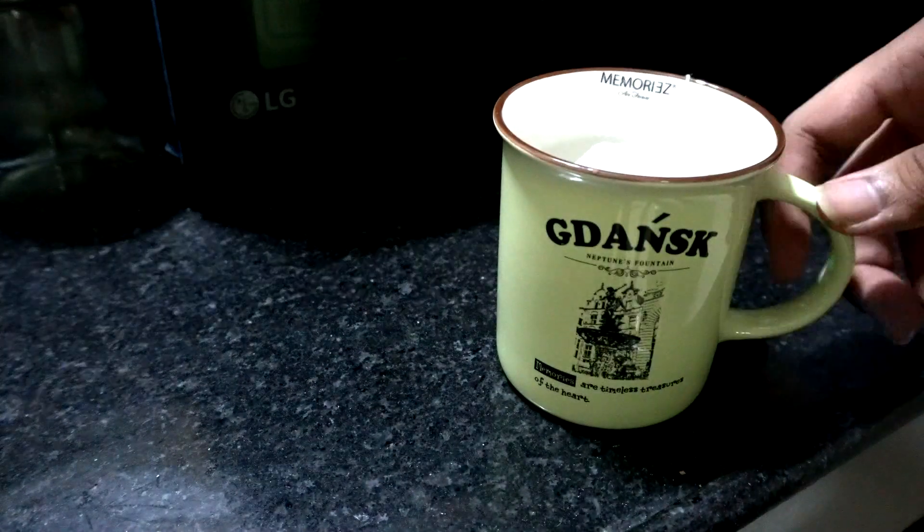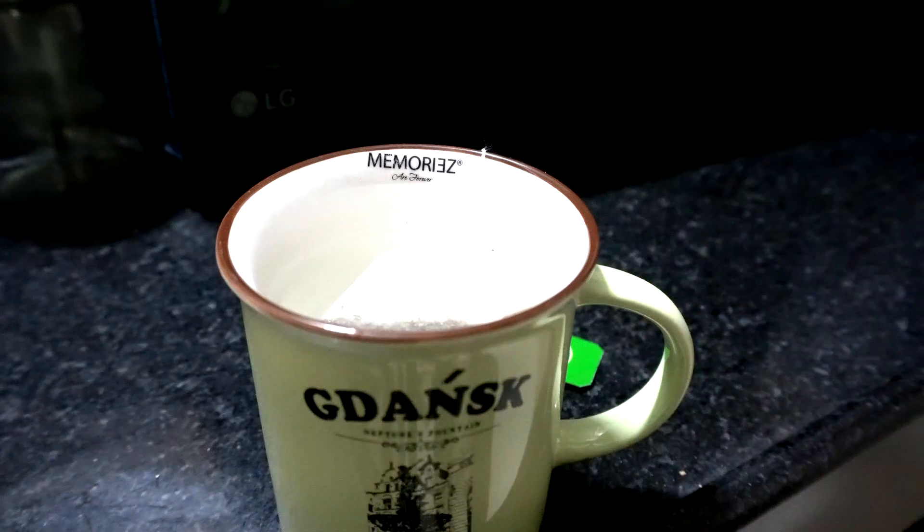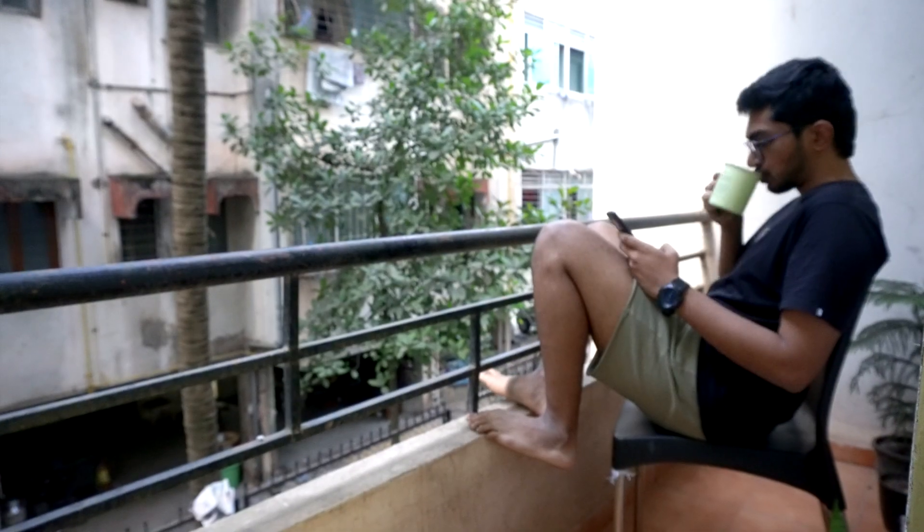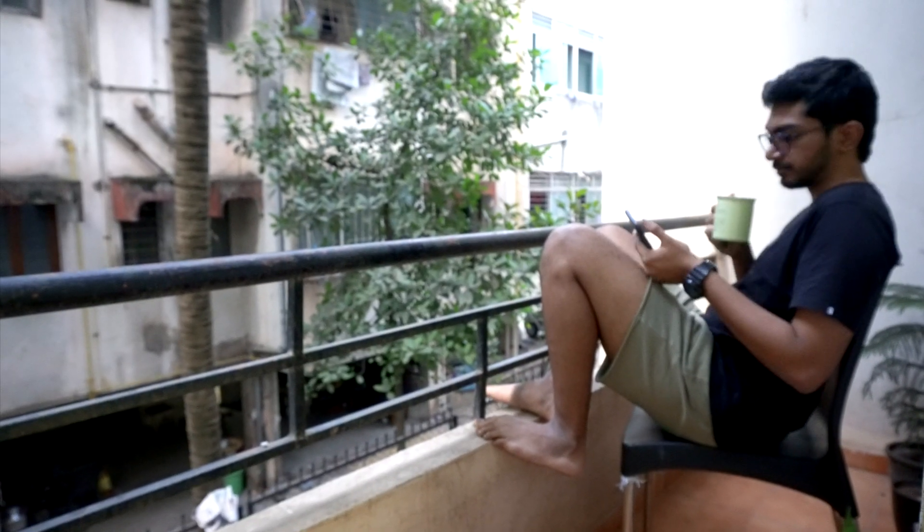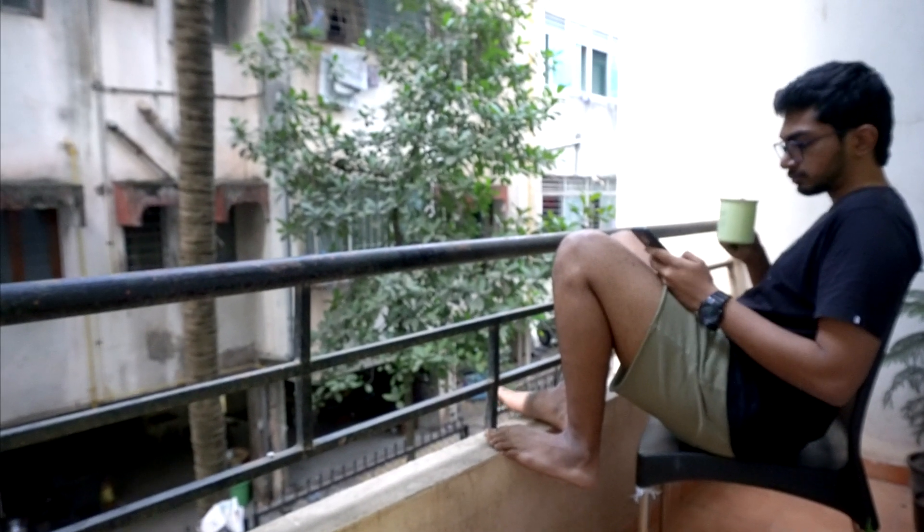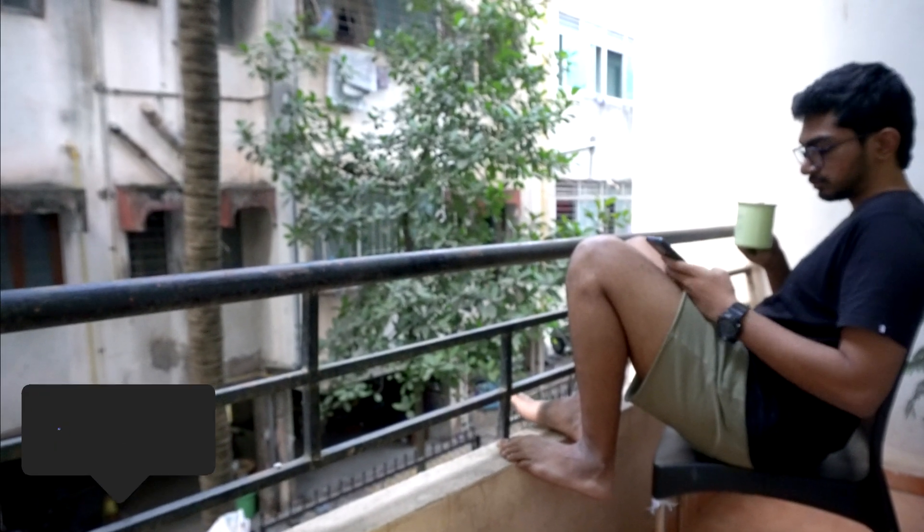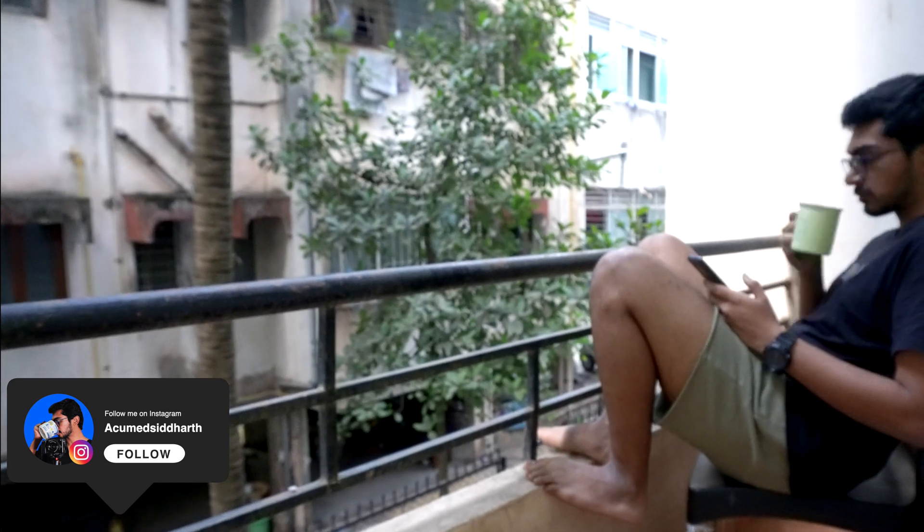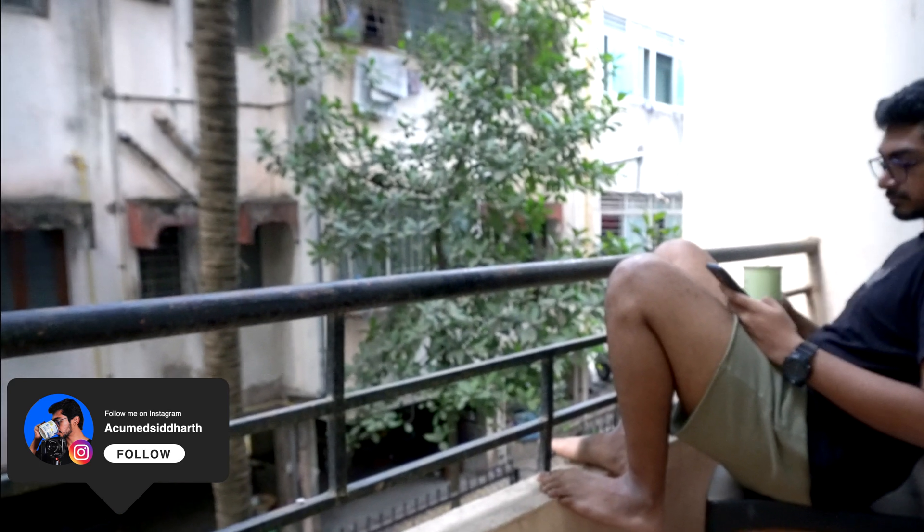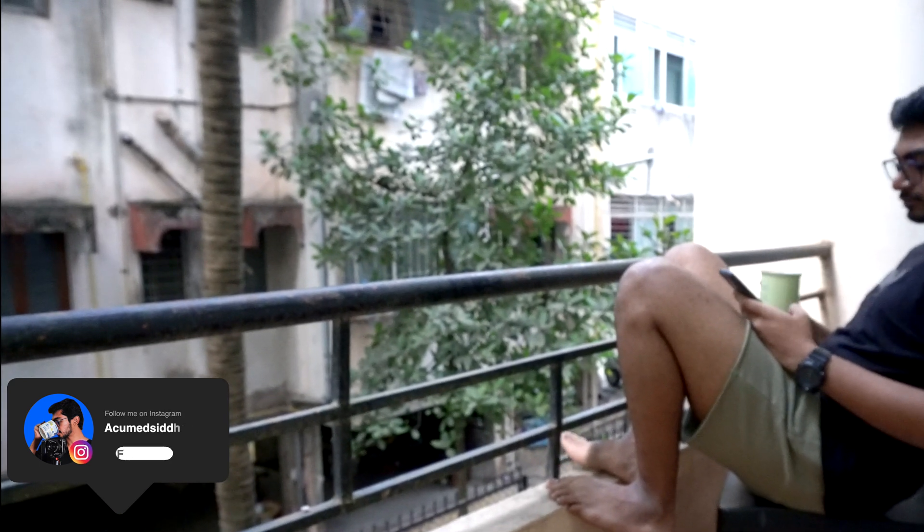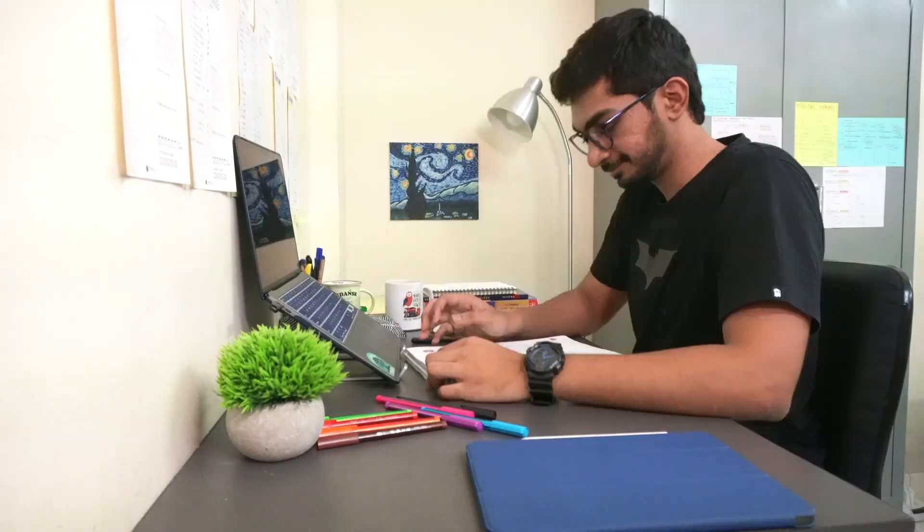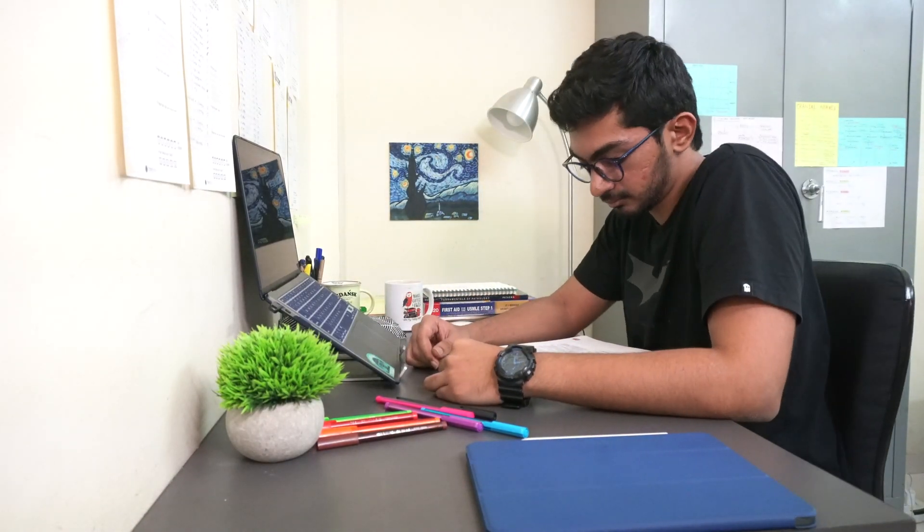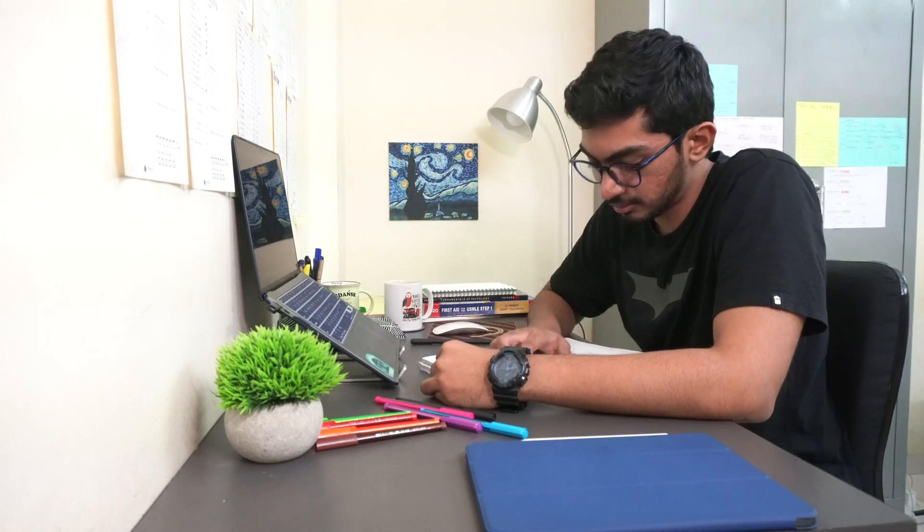I just sat in my balcony with a green tea and scrolled through Instagram a little bit. Follow me on Instagram at AcumedSiddharth to see a little bit more about me. Then I'm back to studying.